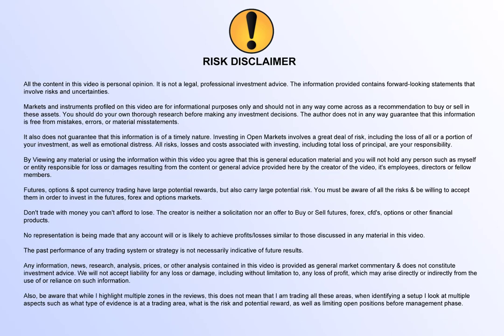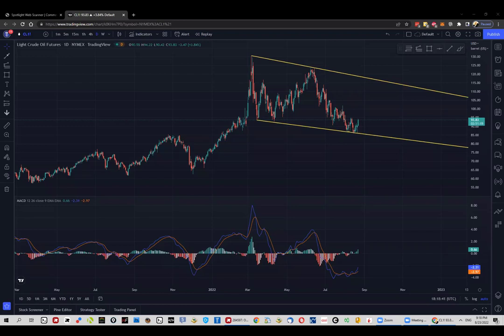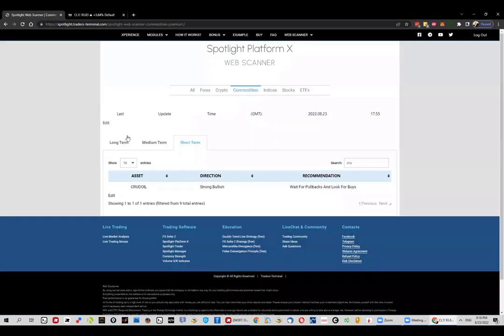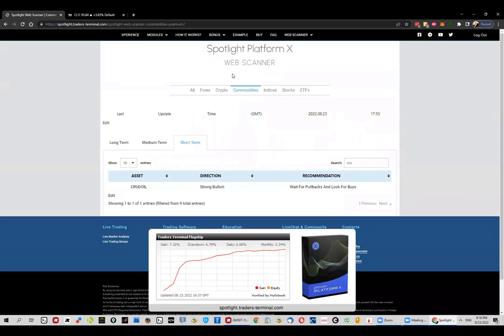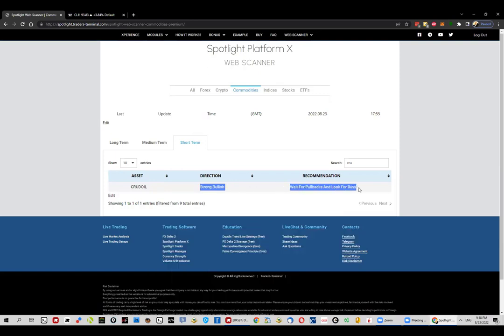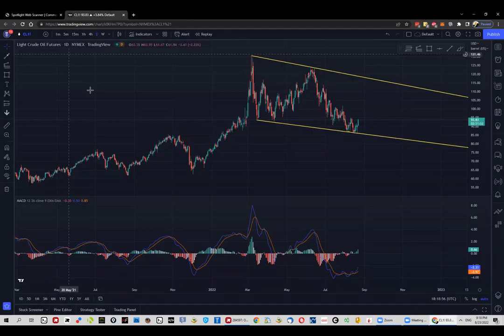Hey guys, how are you doing today? We're going to discuss crude oil. This idea overall starts from the web scanner of Platform X — the short-term signal for crude oil has already switched to buys, and this is what caught my attention. I've been following this for a possible reversal.